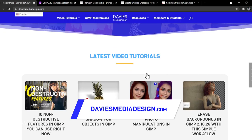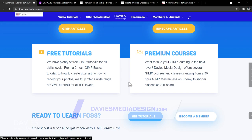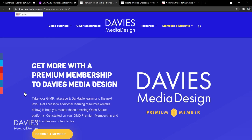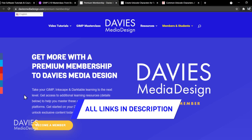You can enroll in my GIMP 2.10 masterclass from beginner to pro photo editing on Udemy, and I will include a discount link in the description. Plus you can get access to more content by becoming a DMD Premium member, and I'll include a link to this as well as all the relevant links from this tutorial in the description of the video.